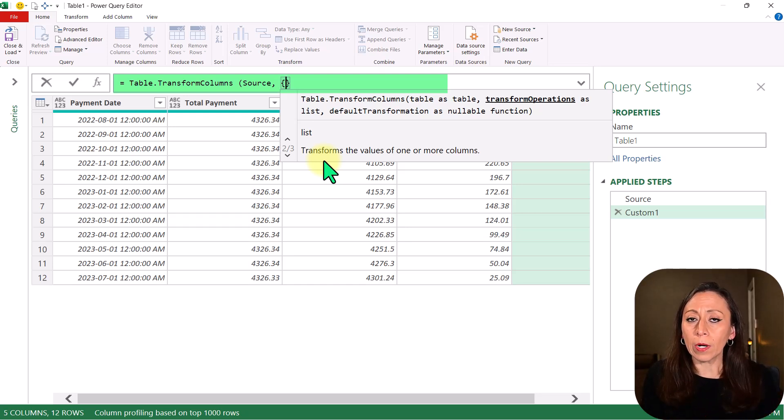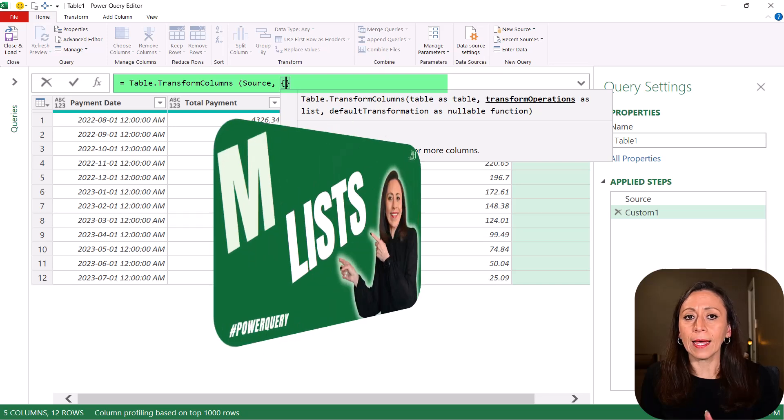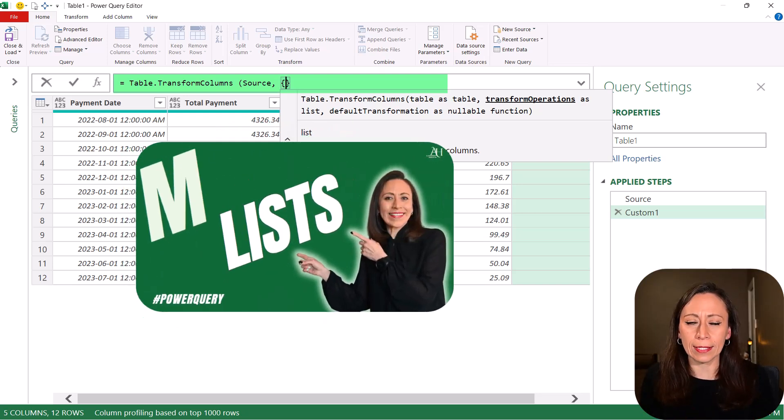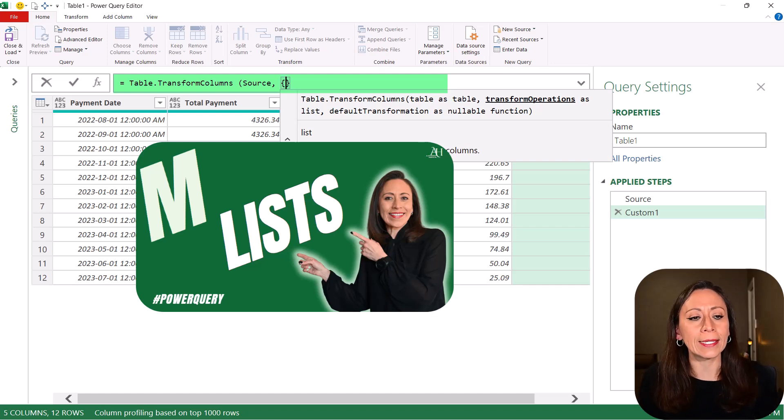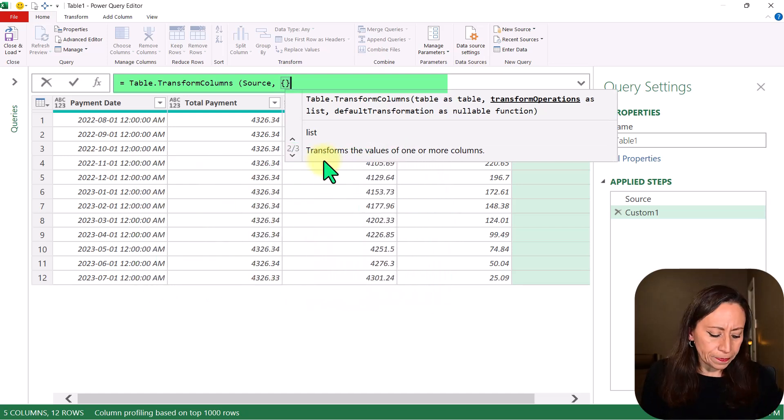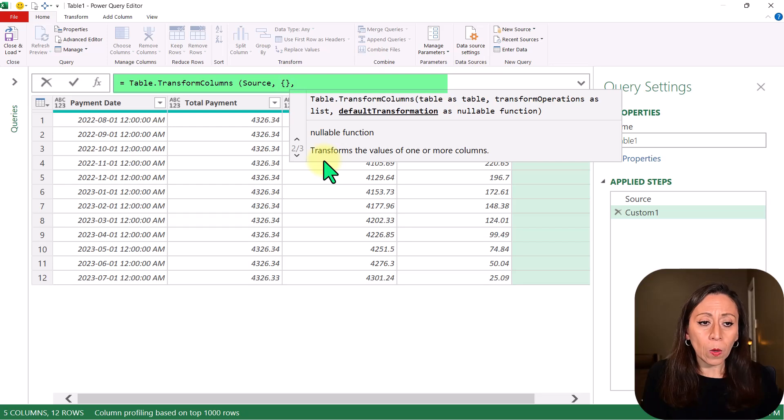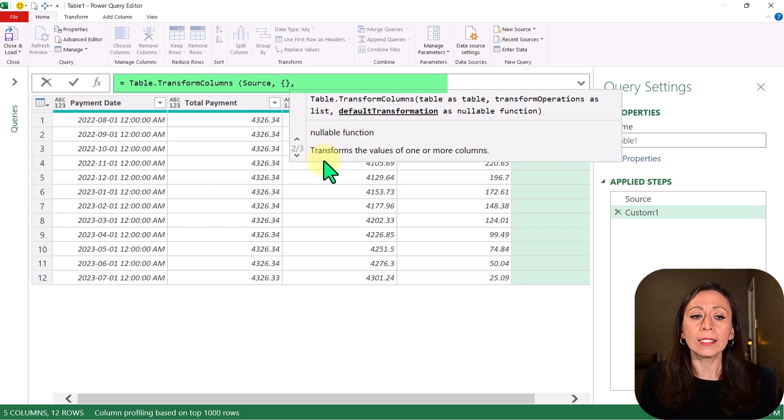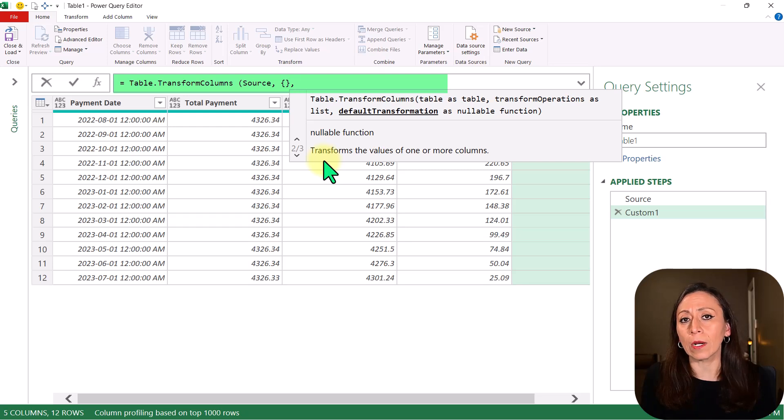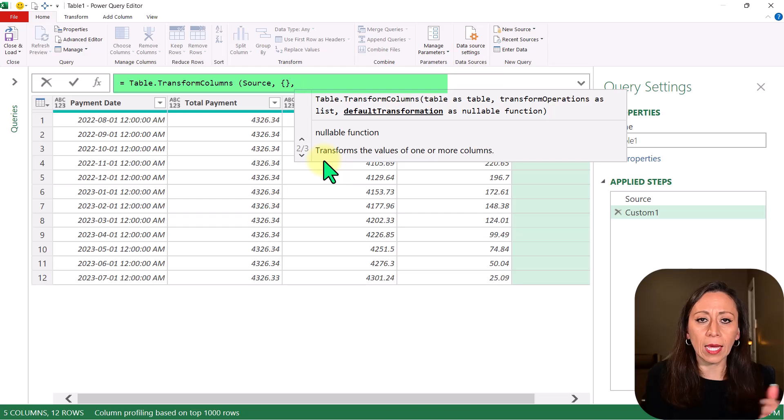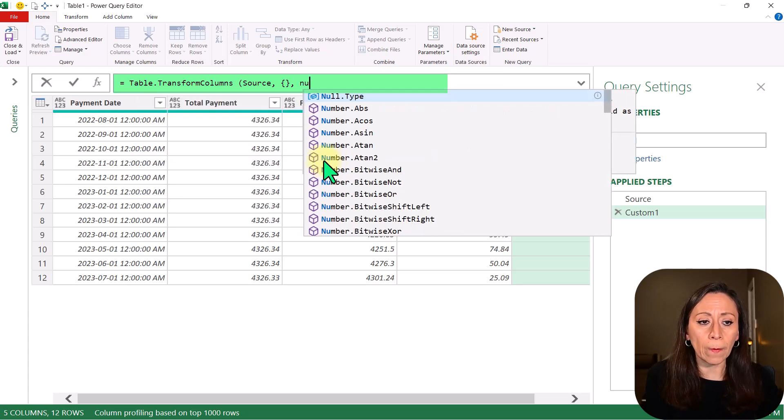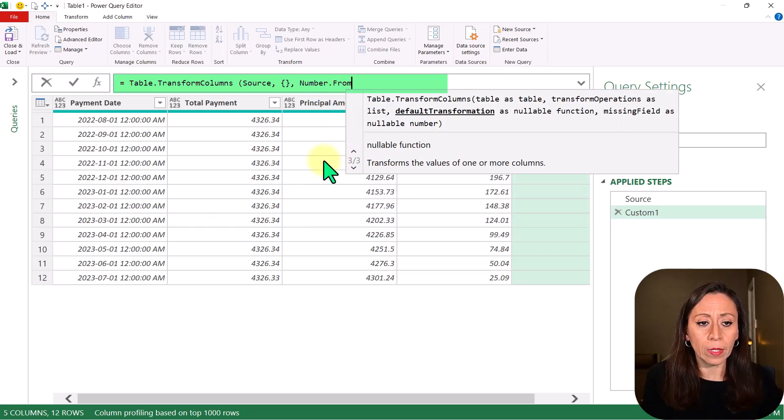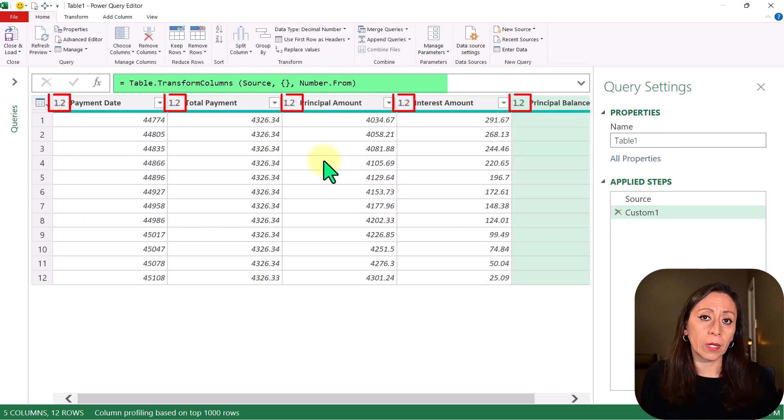If you want to learn more about List, I have a tutorial on that. I'm going to leave the link in the description so you can take a look at that. Here I'm going to provide this empty List, comma, and I'm going to use the third parameter in this function. That is, DefaultTransformationAsNullableFunction. What I want from here is, let's say I want to transform this into Number. I'm going to say NumberFrom. Close parentheses, and I'm going to press Enter.